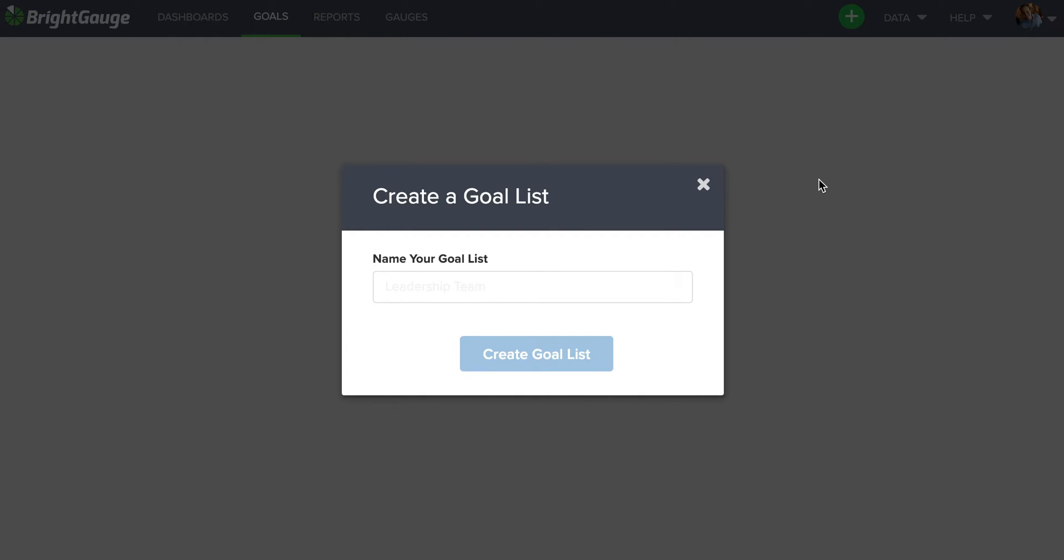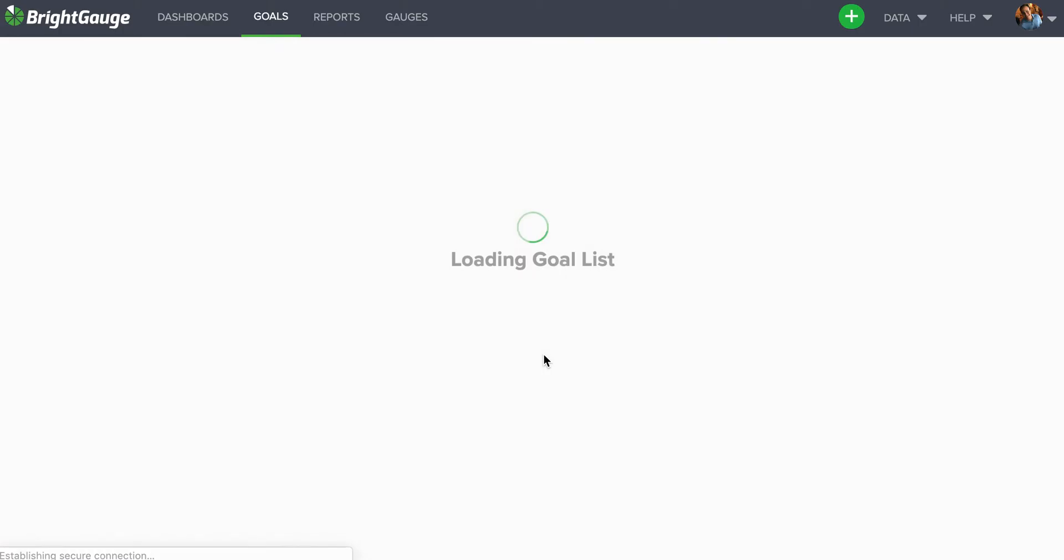Hey, John here, running you through a quick tutorial of how to set up a custom goal list. The first thing you're going to want to do is give a title to this goal list. For example, I'm going to do a service team list. So I'll put service team goals and then click this blue create goal list button.